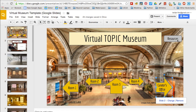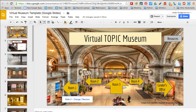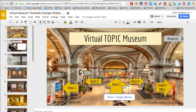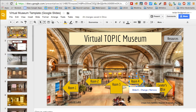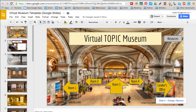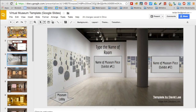A simple and effective way to create a virtual museum is to use Google Slides. The template I created consists of a title slide, or the museum lobby, that contains links to the different rooms of the museum. The following five slides are the rooms of the museum that contain the culture's artifacts.